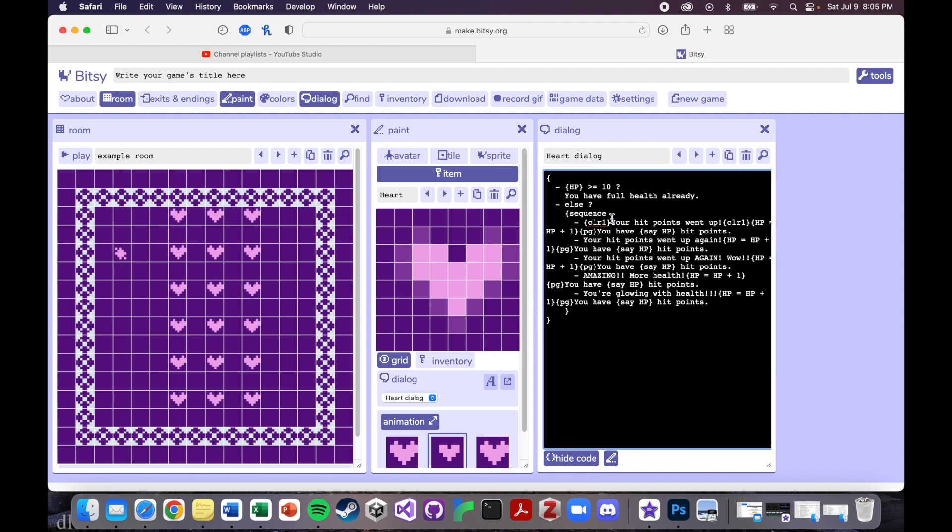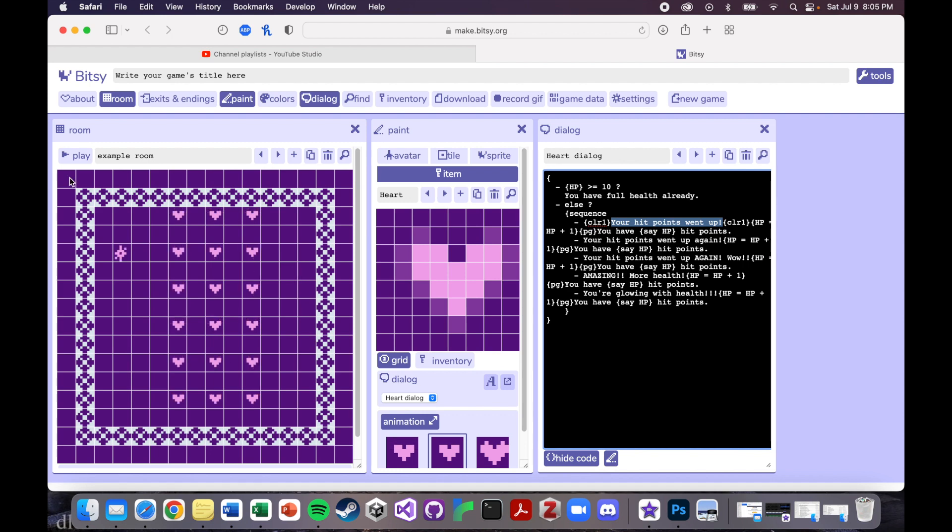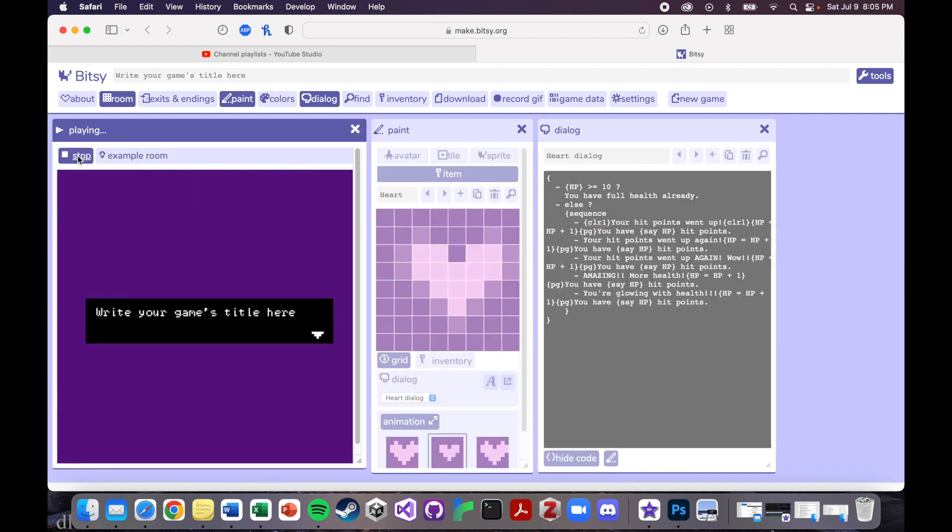So what this is going to do is this is just going to turn what is in between those two commands, whatever the first color in my palette is. So let's play and see what that looks like.